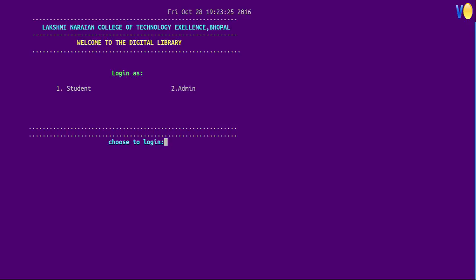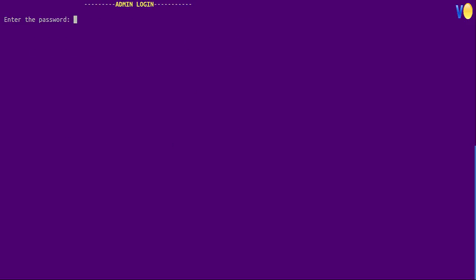So first we will log in as admin, so press 2. Now it will ask for password to access. Our password is LNCTE.